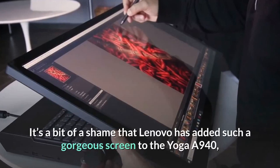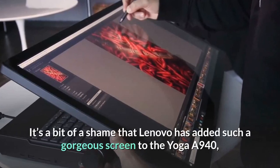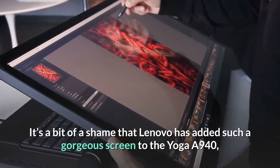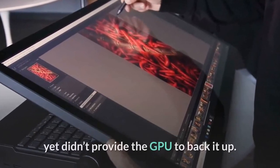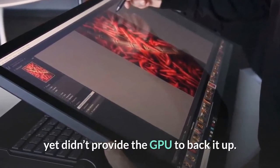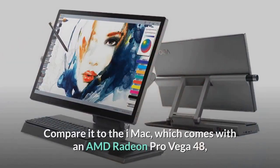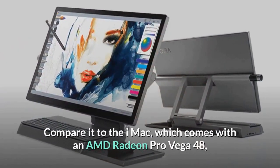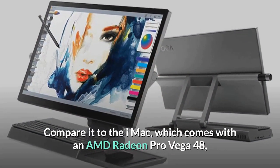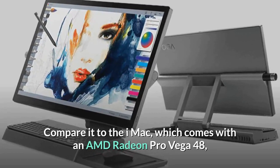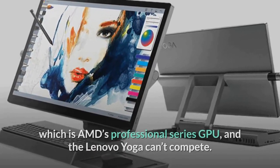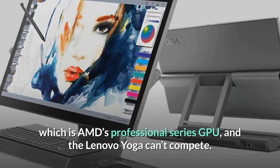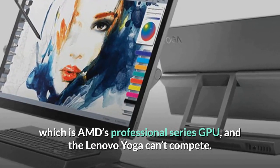It's a bit of a shame that Lenovo has added such a gorgeous screen to the Yoga A940, yet didn't provide the GPU to back it up. Compare it to the iMac, which comes with an AMD Radeon Pro Vega 48, which is AMD's Professional Series GPU, and the Lenovo Yoga can't compete.